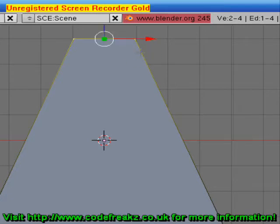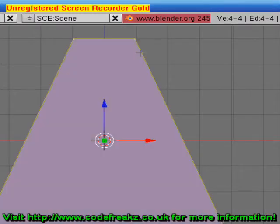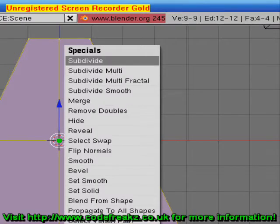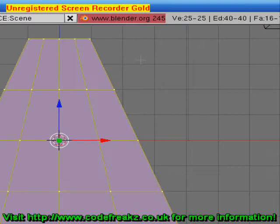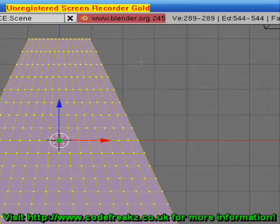Click to set that. Now we're going to select all the vertices again by pressing A once to deselect, then A again to select them all. We're going to subdivide our cape so when it animates it looks very flowing and smooth. Press W, click Subdivide, W again, Subdivide again, W, Subdivide, and once more W, Subdivide. Now our cape is subdivided.